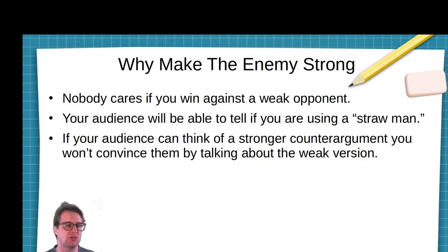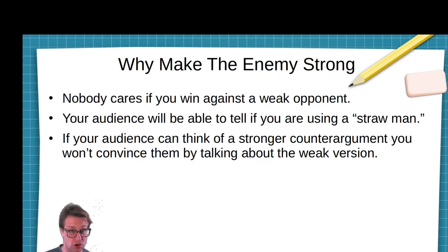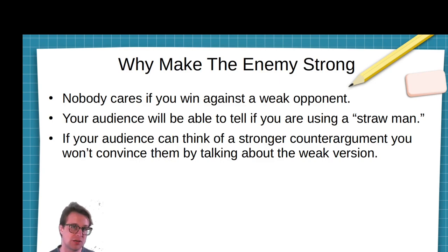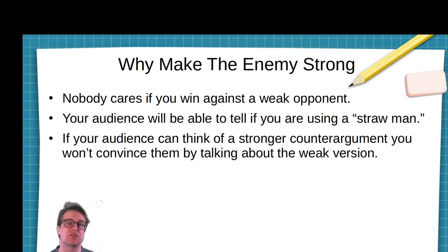It's good to make the counter-argument to your argument strong — make your enemy strong. Because if your readers can think of a stronger counter-argument than the one you came up with, you aren't going to be able to convince them by talking about some weaker version. They're already going to know what else they would say in response to your argument. So it's important to make the counter-argument strong.